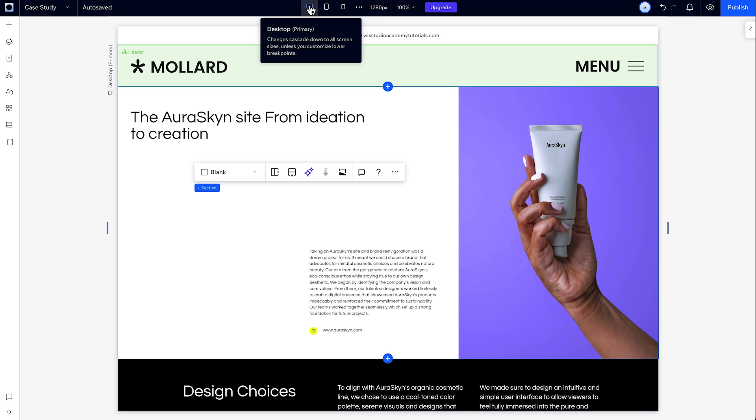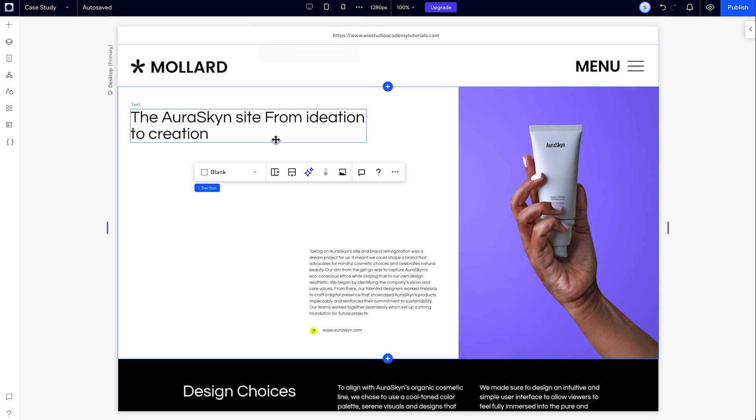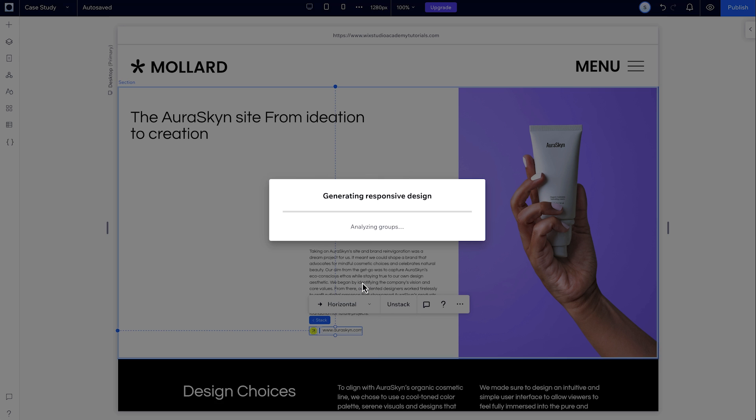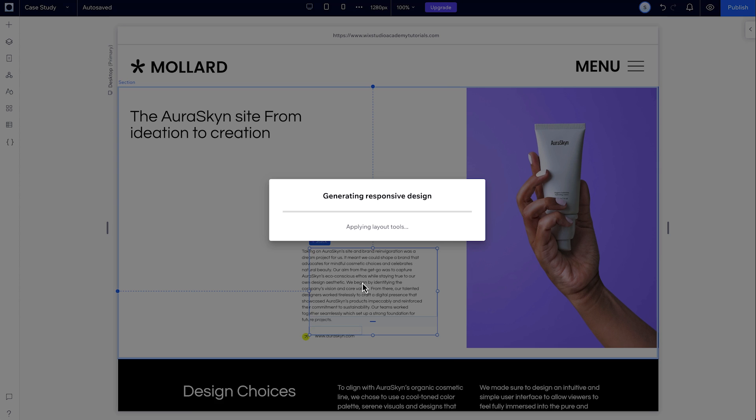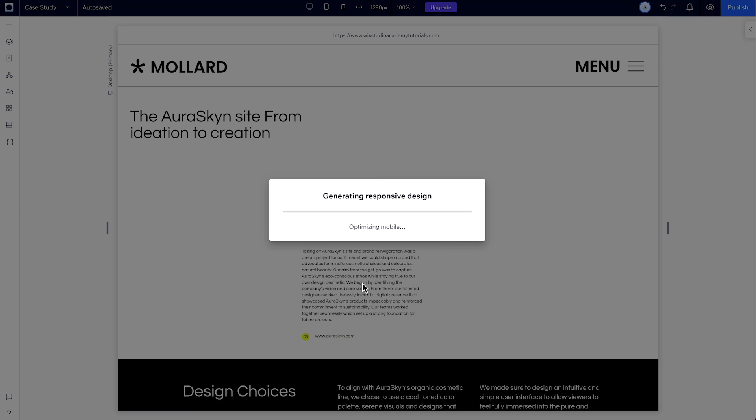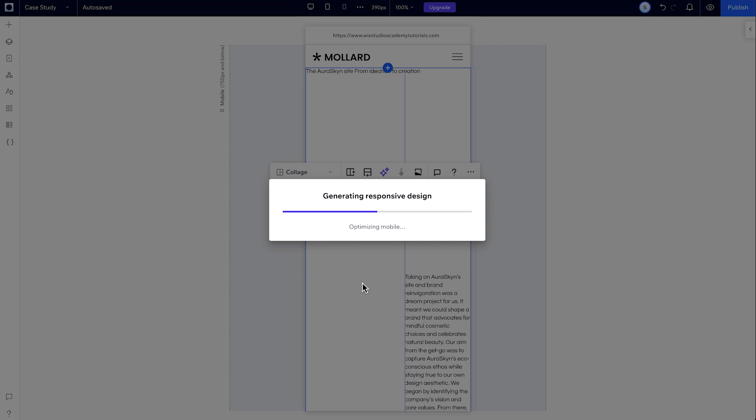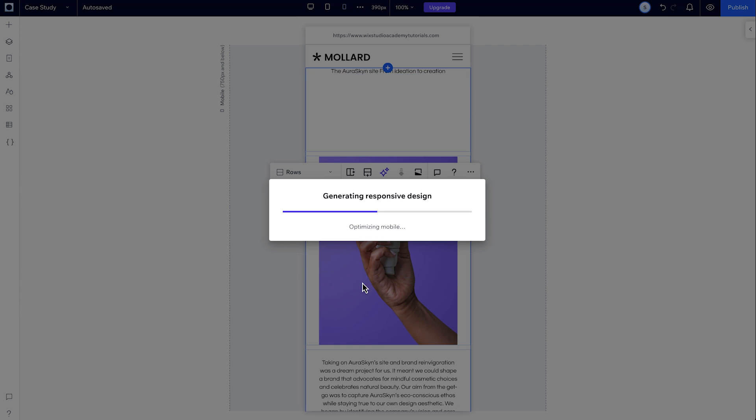Once you add everything to the section you want to make responsive, select it and then click the AI icon, and then click Generate Now. While the AI generates a responsive design for you, you'll be able to see what it's doing in the background in real time.